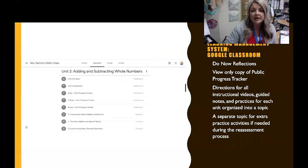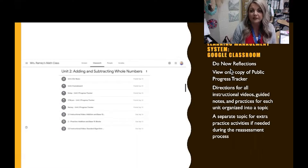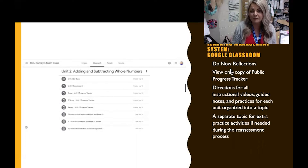Next, let's discuss my learning management system, which is Google Classroom. I post all unit materials up front — day one of the unit, every part is readily available so students can work at their own pace. Here is a screenshot of my Unit 2 posted in Google Classroom.